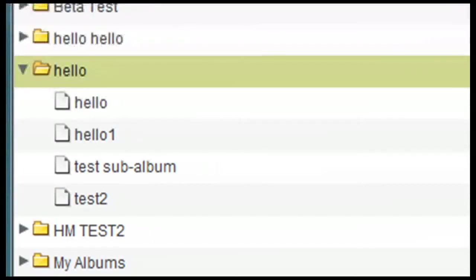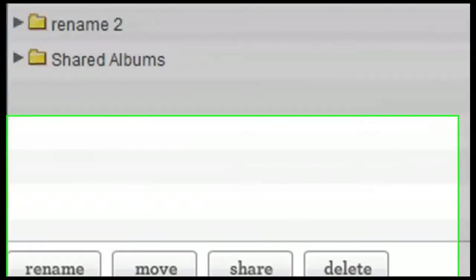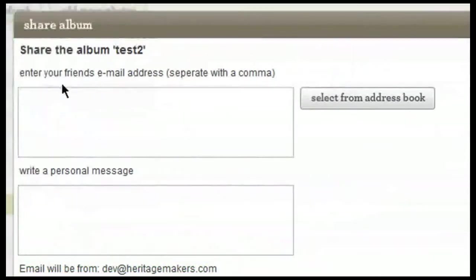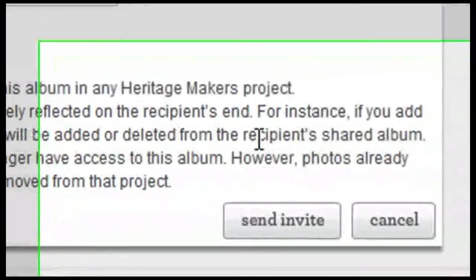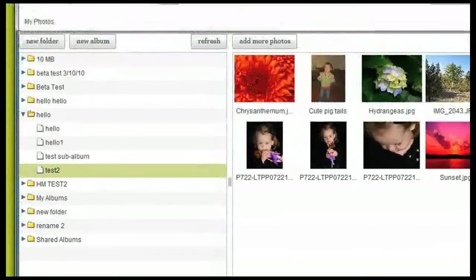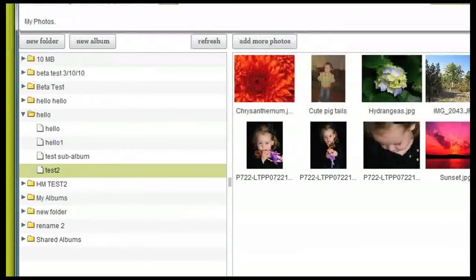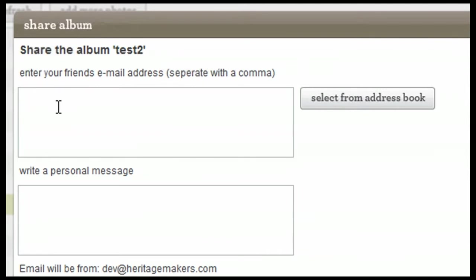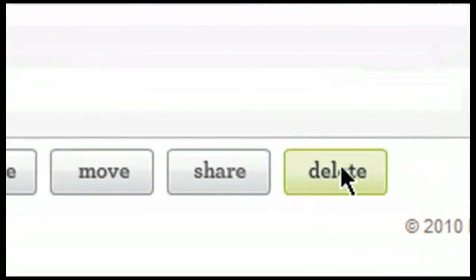Something else that I can do with a photo album is that I can select that I would like to share that album with someone else. In order to do that, I click on share and then I will need to enter in the email address of the person that I would like to send it to. Simply type it in. You can include a personal message if you would like and then simply click on send invite. By clicking on send invite, it's going to send an email invitation to the email addresses that you entered in. When they receive that email, there will be a link for them to click on and they will be able to view that album. The last option is the delete option. This would allow me to delete an entire album.